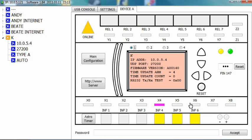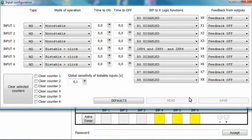Enter the input configuration window again. Set the time to OFF for inputs 4 to 6 to 5 seconds.